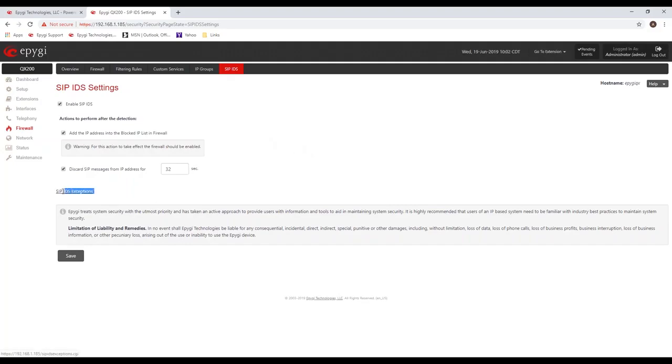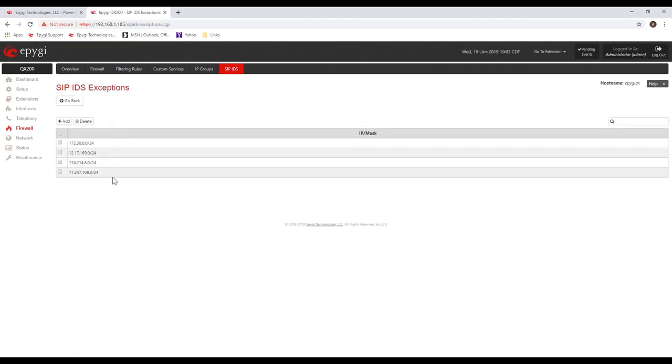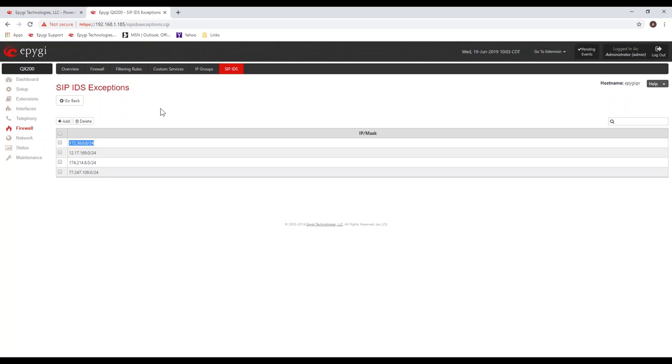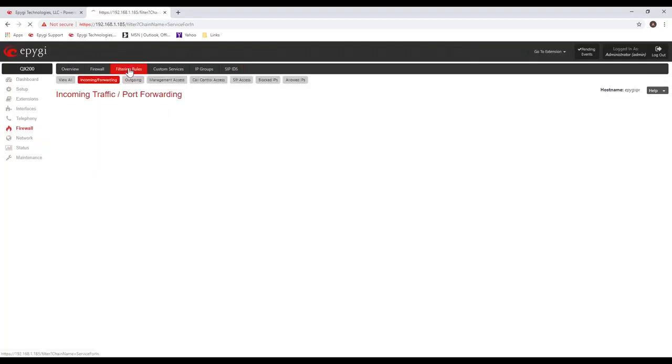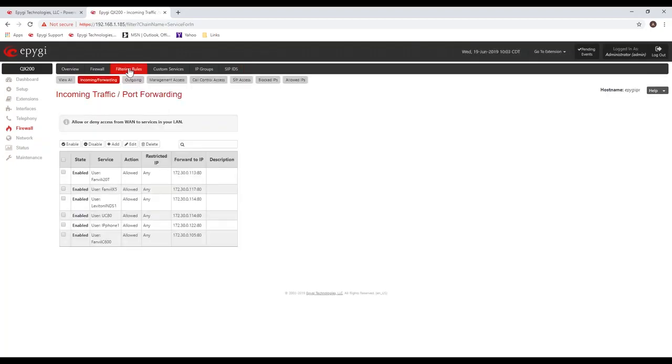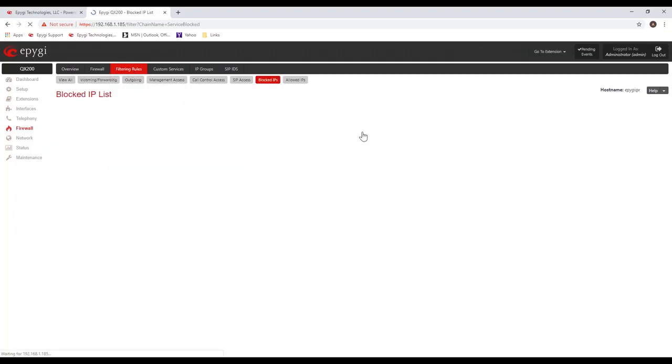So it's important to note that if you have problems, make sure to check your filtering rules, make sure that IP is not added. There's also an exceptions list in here. You can go to SIP IDS exceptions and you can see that I've added the local subnet 172.30.0.0/24. I've added that subnet in there, so it's not going to block those IPs that are continuing to fail registrations. So it's important to note. It's easy to check. You could go to your filtering rules, go to your blocked IPs.